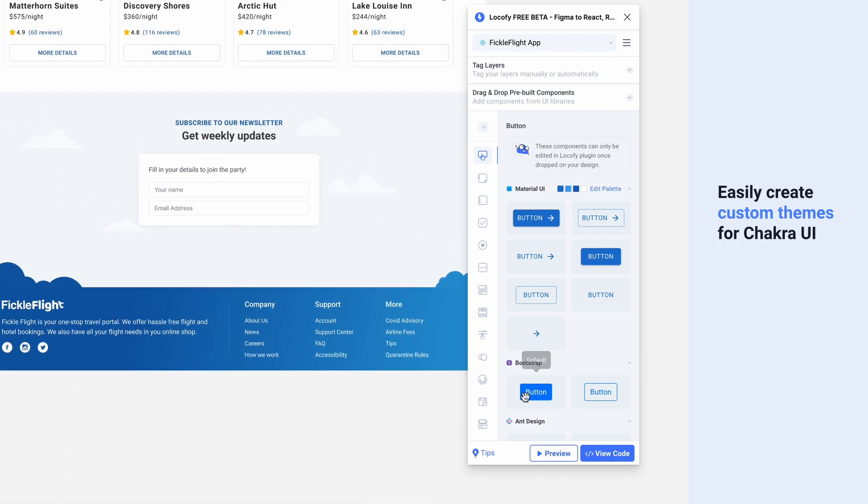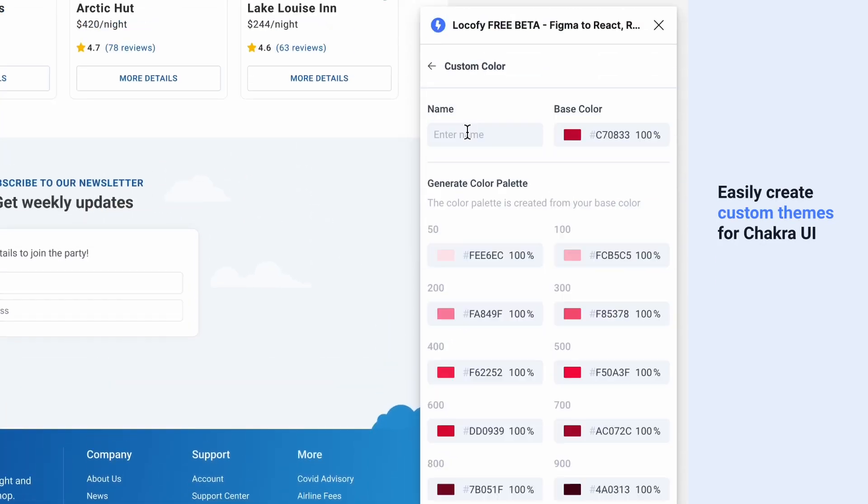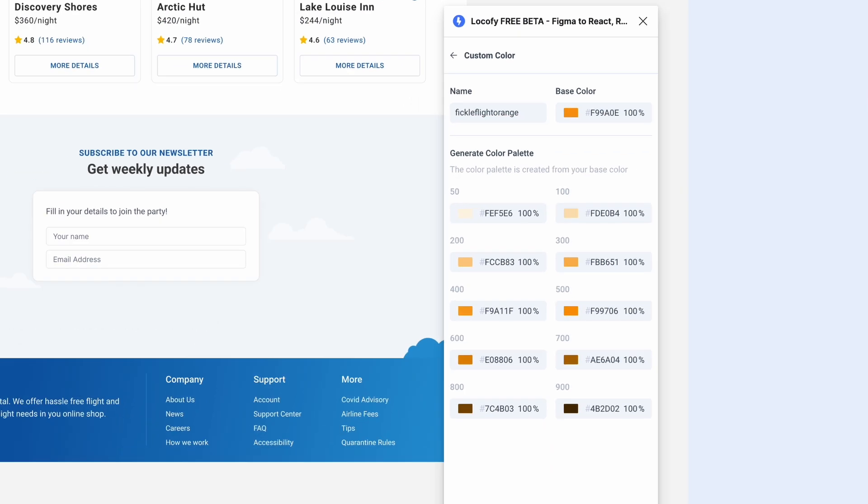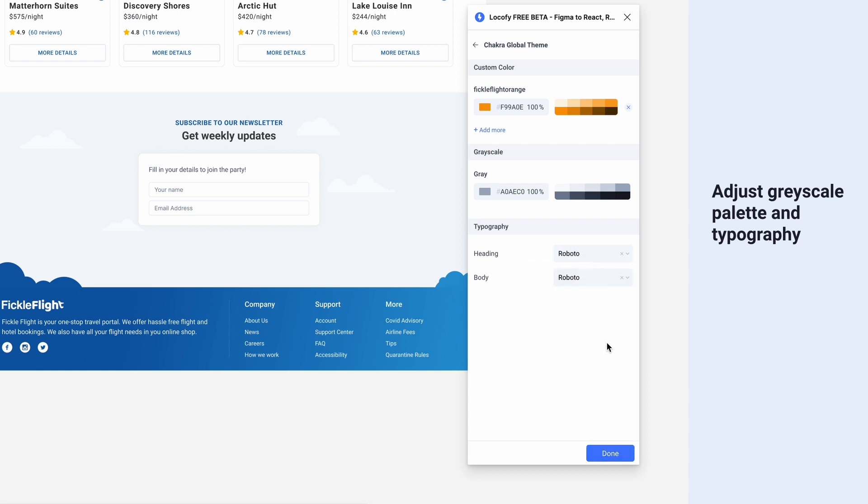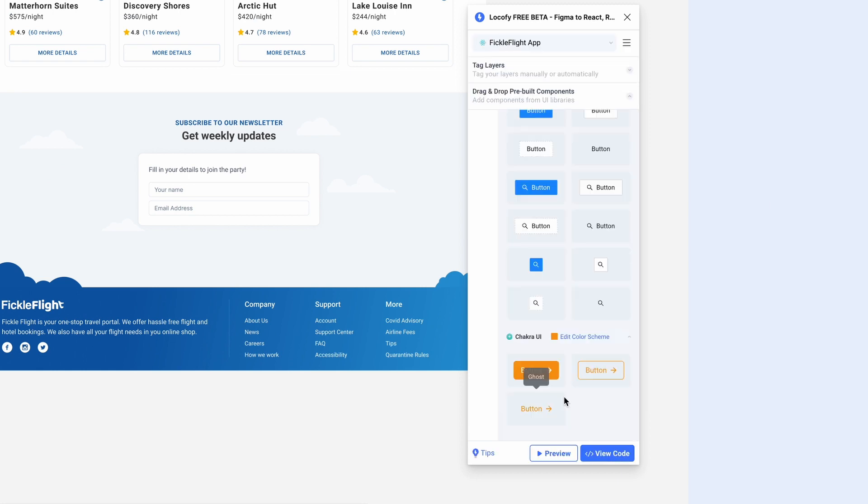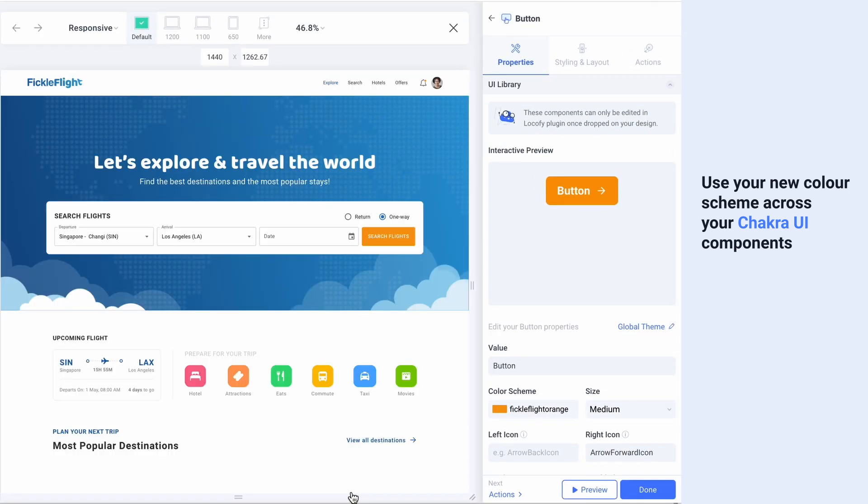Create a new theme simply by clicking on Edit Color Scheme, then add a new custom base color. Further customize your grayscale palettes as well as typography settings. You can now use your custom color scheme across your Chakra UI components.